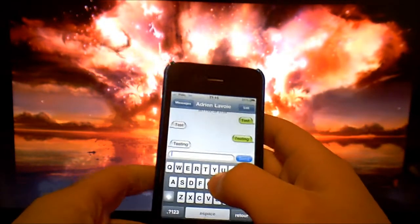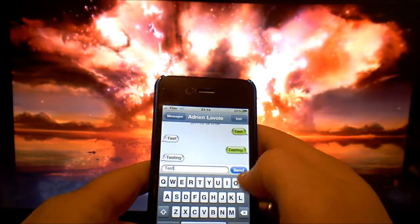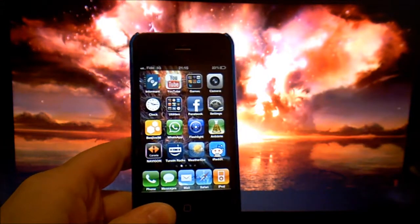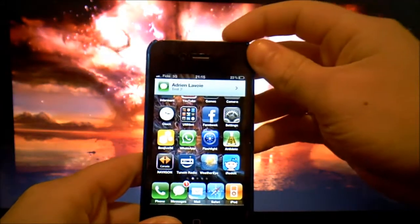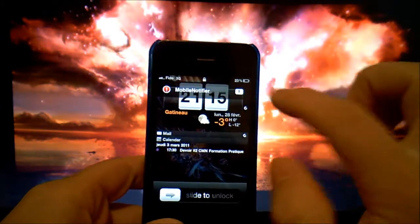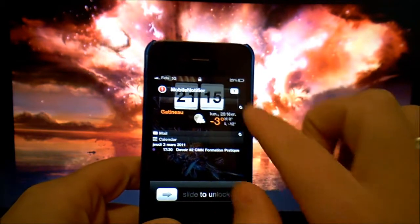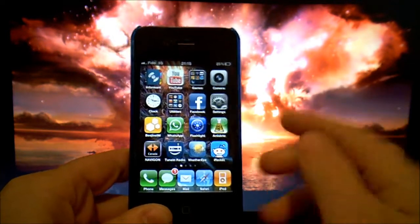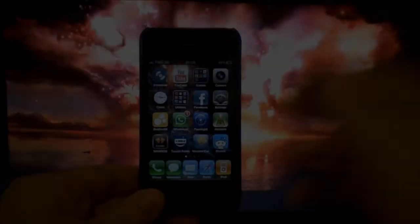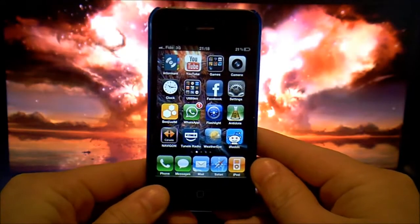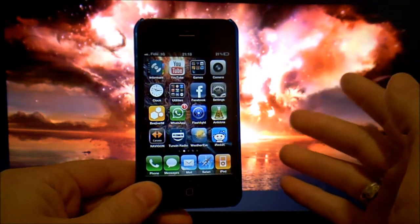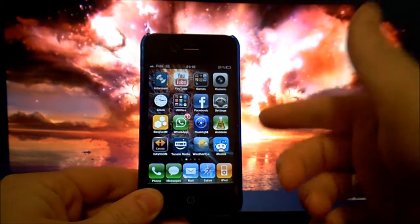Let's say I send a second text message — it appears here, and on my home screen when I unlock it, it'll appear there also. This is MobileNotifier, so I'll show you how to get this great application. The first thing you need to do is jailbreak your device.